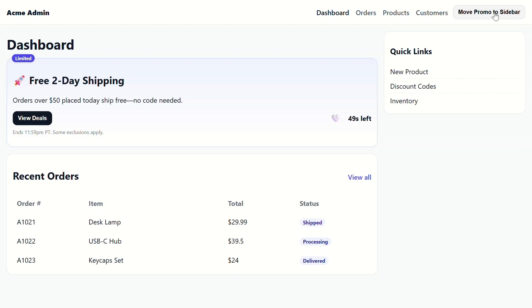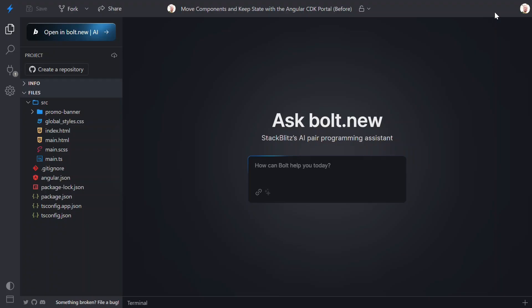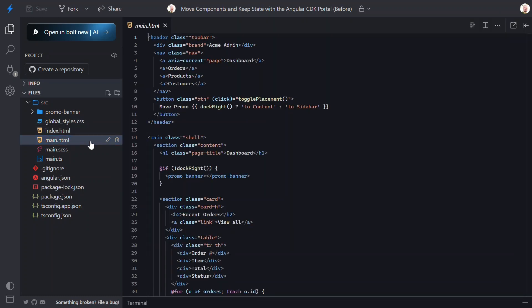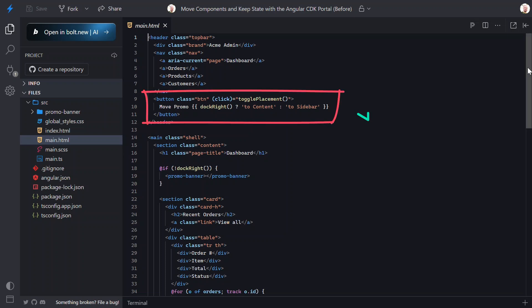Okay, let's look at some code to get an understanding of the current logic. Let's start with the template for the root component. Okay, here in the header, we have the button that is used to toggle the region that the promo banner displays in.